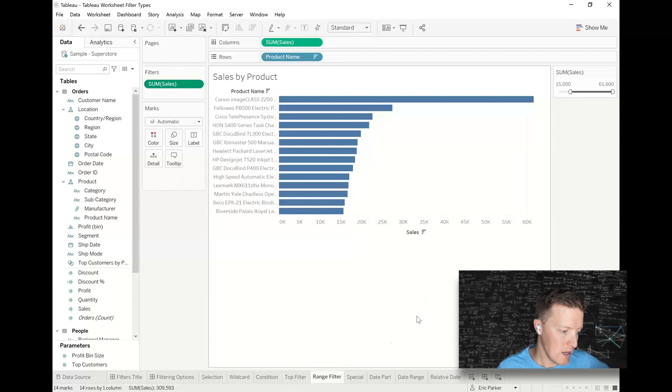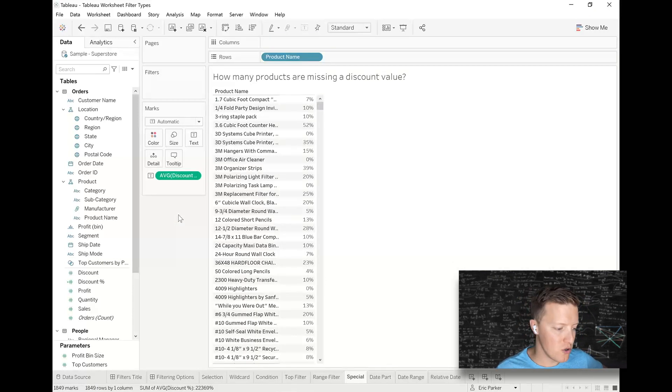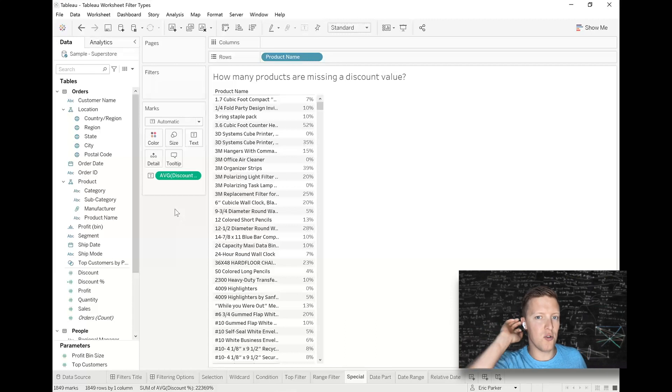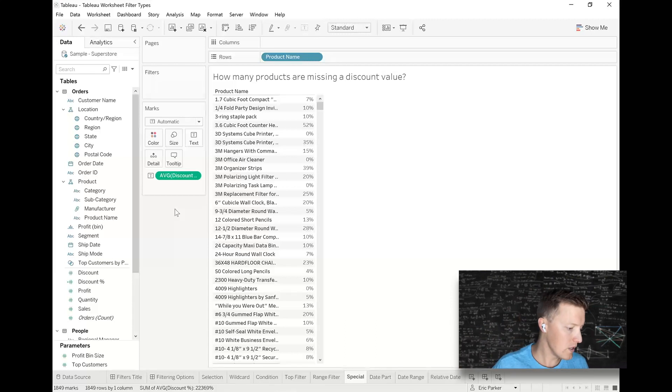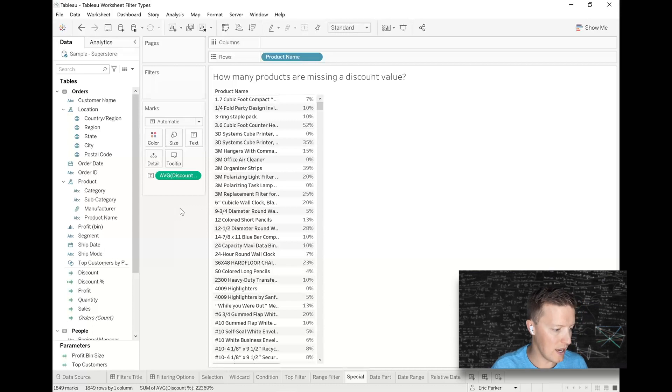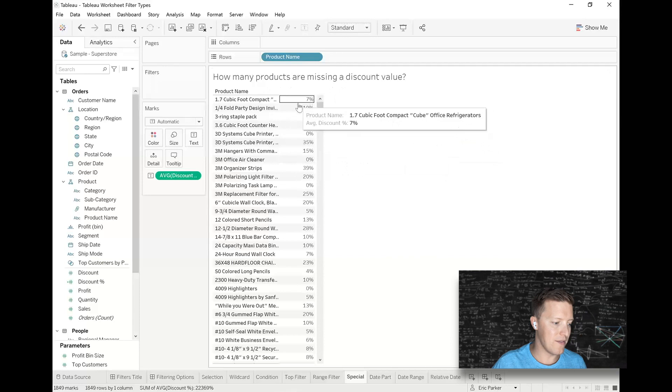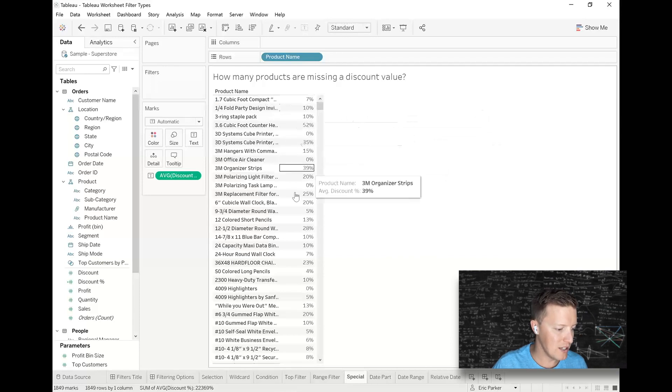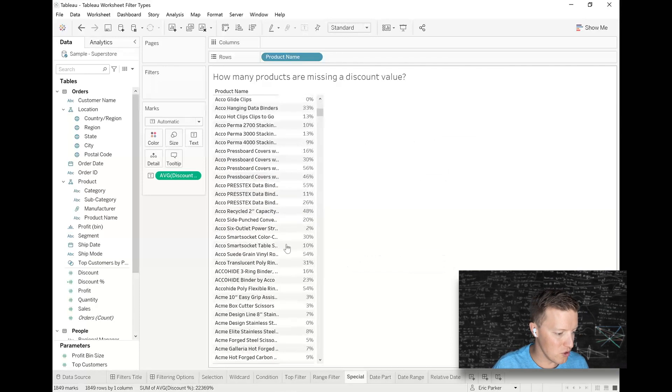Okay. You also have what are called special filters with measures. So oftentimes you're using this to either only keep nulls or remove nulls. So for instance, like this says, how many products are missing a discount value? So notice usually we can see, hey, on average, we discounted this product 7% when we sold it. But occasionally, if we scroll along far enough, I'm going to find situations where we didn't have discount values. For some reason we didn't input them in our system.